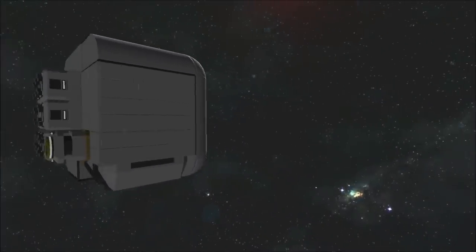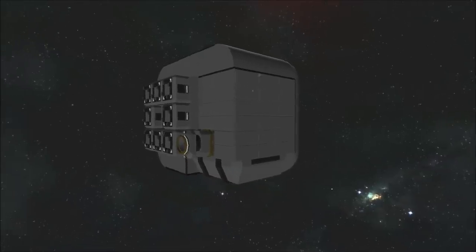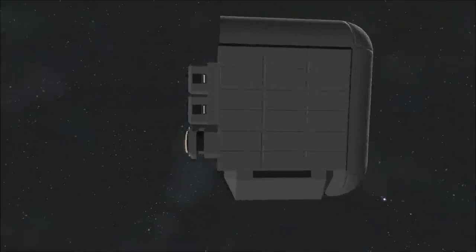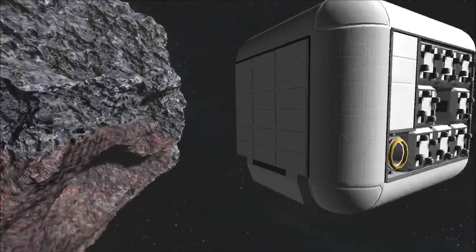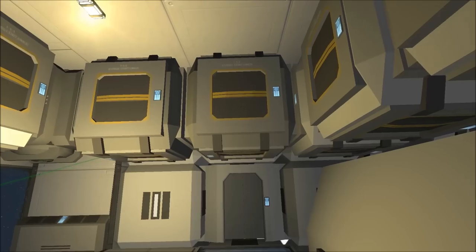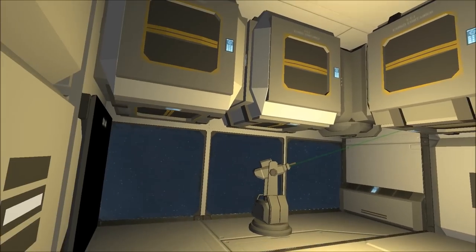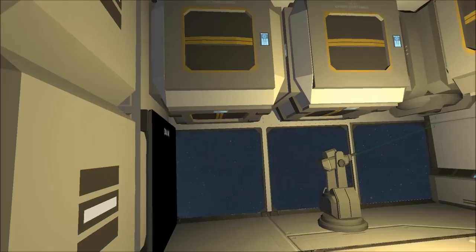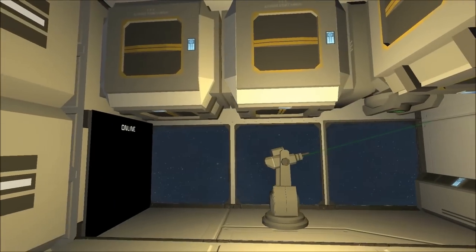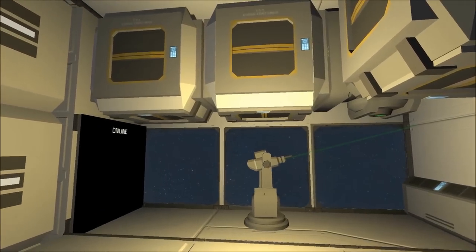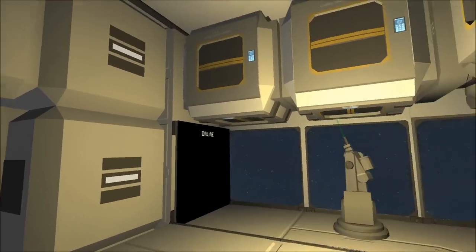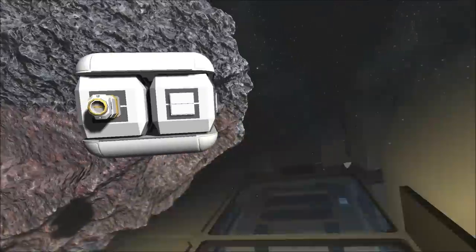Fourth, we have the small cargo module, which includes not only storage, but also can act as an extension, allowing for other modules to attach to the opposite side. Or this can be used as a defended airlock, as it also features an internal anti-personnel turret.